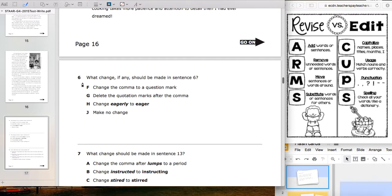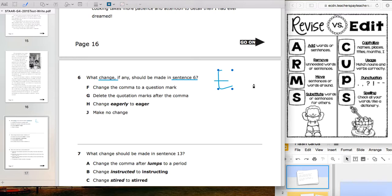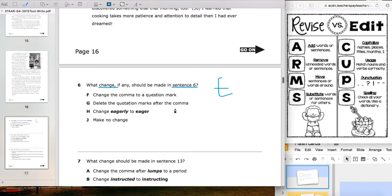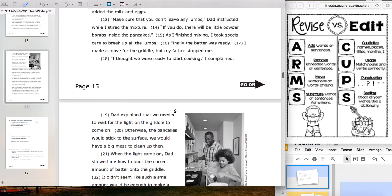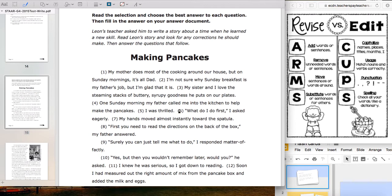Let's start with question six: 'What change, if any, should be made in sentence six?' Since we're looking for one change in a sentence, it's going to be editing. I'll put an E here, and we'll go up to sentence six before we even read the answer choices.